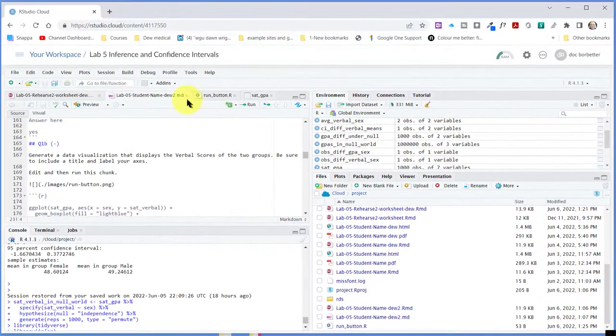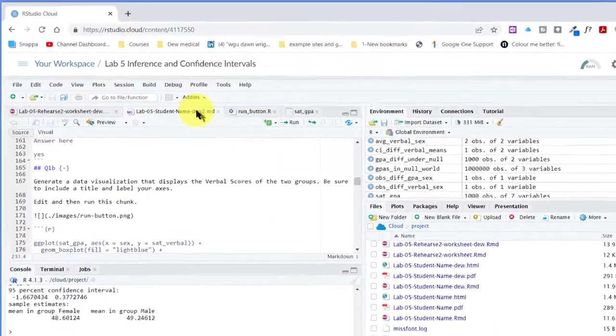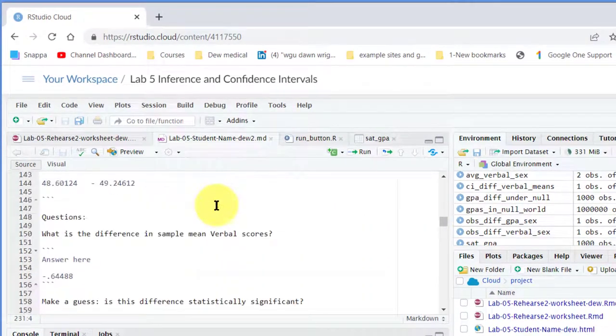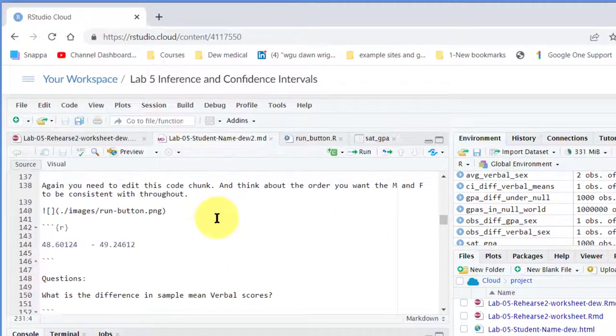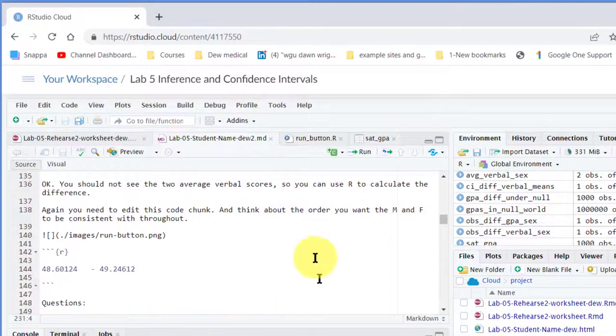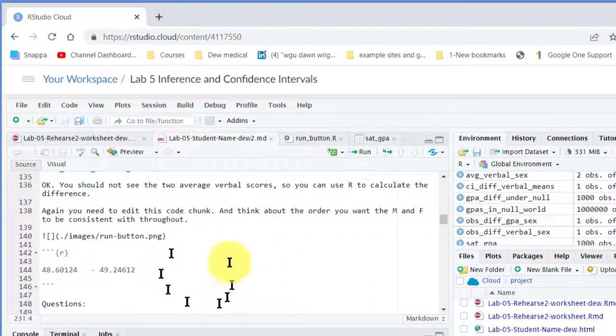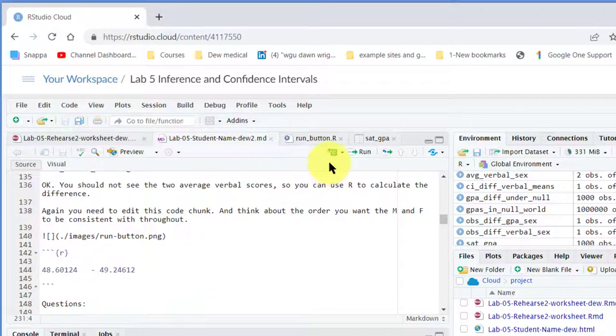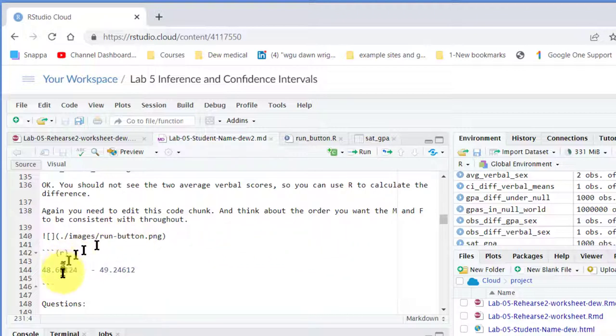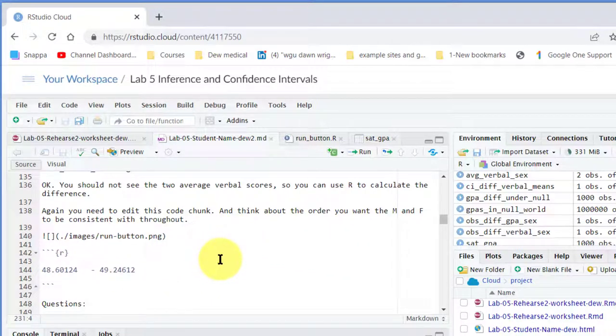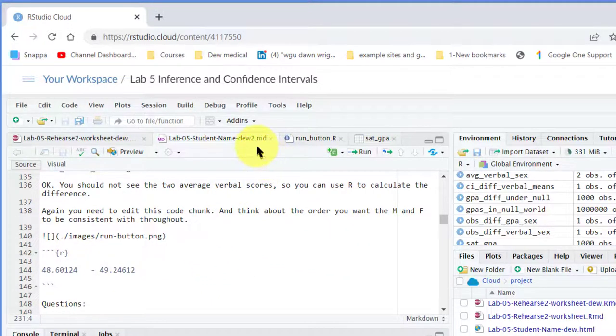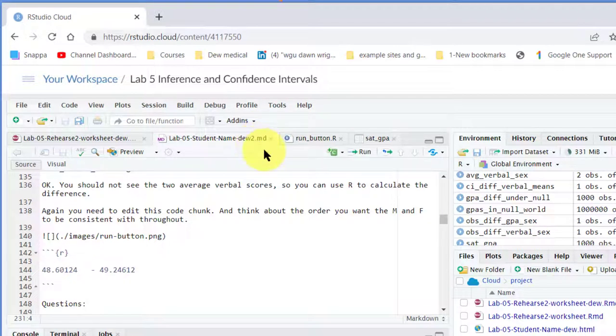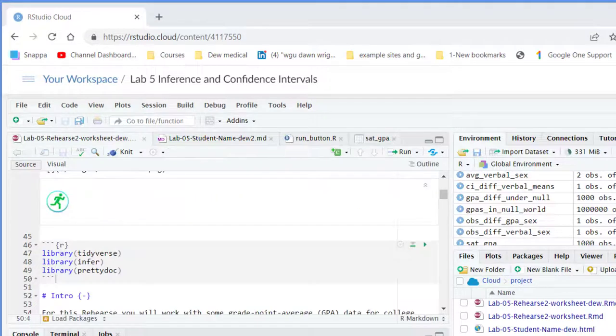You can see here that it's missing the run buttons. Down here inside the code chunks we've got the run button up at the top, but we don't have the run buttons in the code chunk here, and that's because we don't have that R in the file name. So you can just change the file name back.